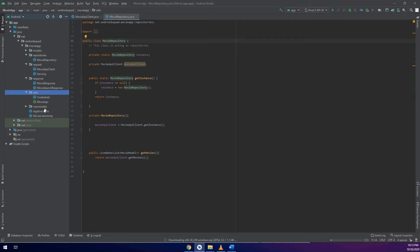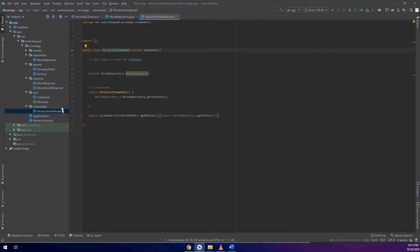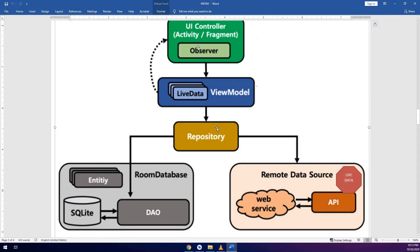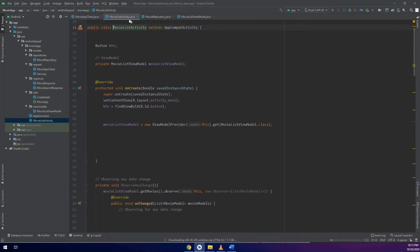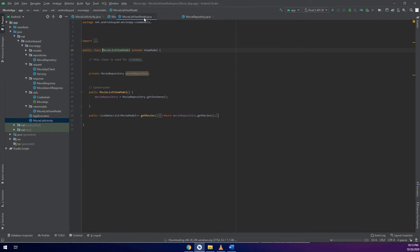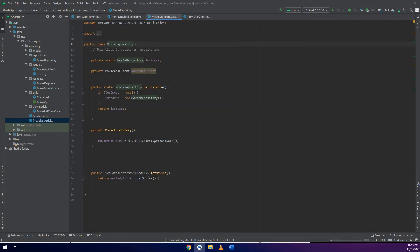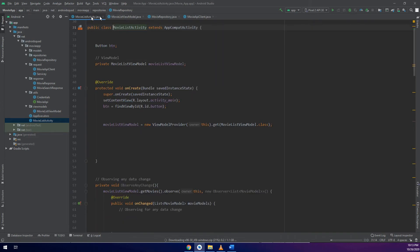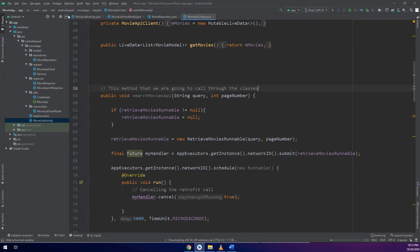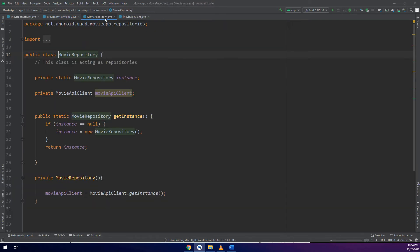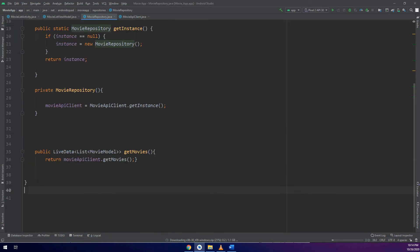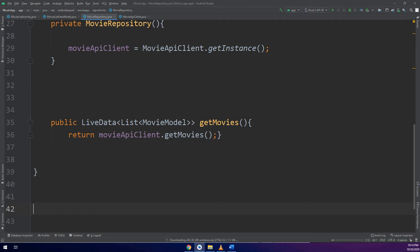First I will configure the repository, then I will configure the view model, and the last thing is the movie list activity which is the UI controller. That is the main activity. So the order is: main activity, then view model — I will drag it — then the repository, and then the movie API. I have ordered them in an understandable manner.